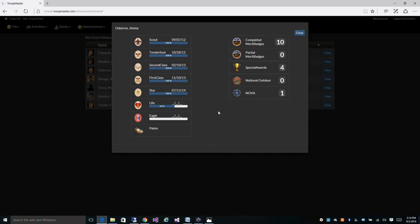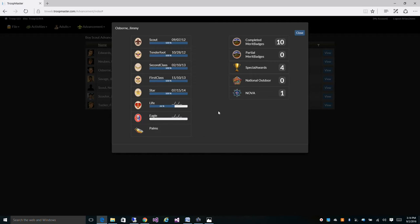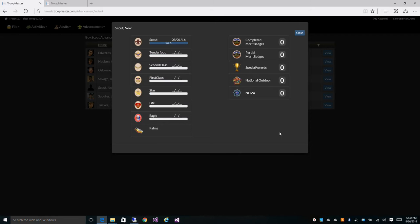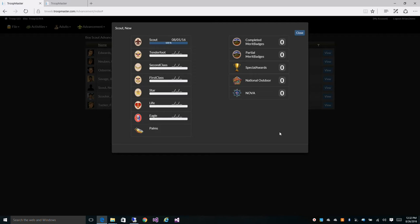We're going to explain to you everything Troop Master does to help you track your advancement, the rules in place to make sure that you don't make any mistakes, that everything complies with the BSA advancement rules, and what we do for you that no one else can. To show you how this works, I've created a new scout in my database and we're going to step into each one of the ranks and go over a few examples of the auto credit and rules checking.